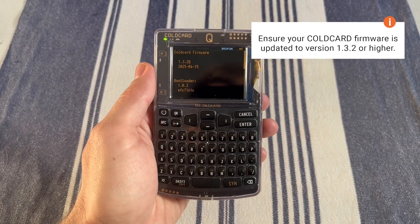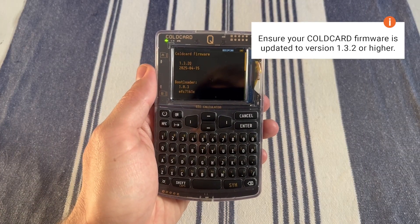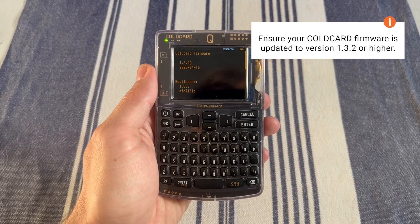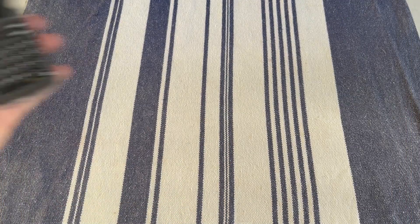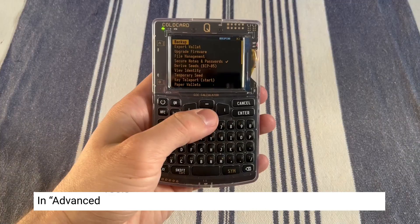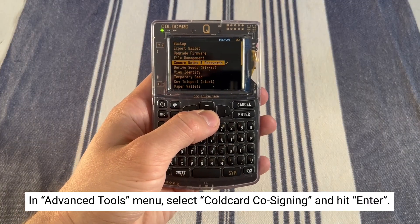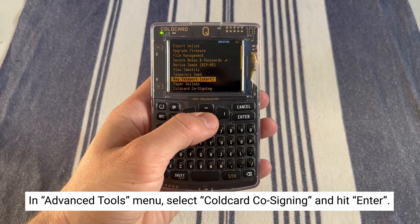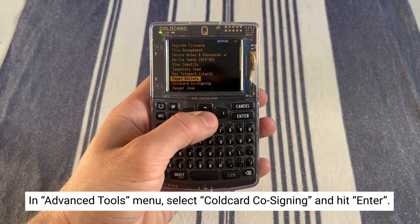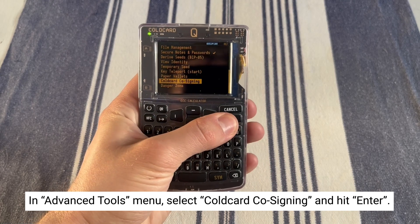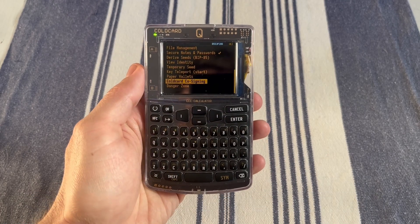Before we begin, make sure that your firmware is at least updated to 1.3.2 to enable this feature. Now it's time to navigate to Cold Card Cosign. In the Advanced Tools menu, go down to Cold Card Cosign. Hit enter, and you'll be given a brief description of the Cold Card Cosigning feature.